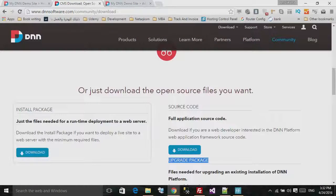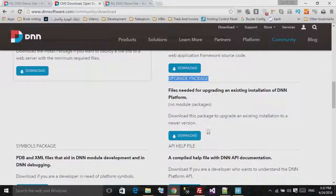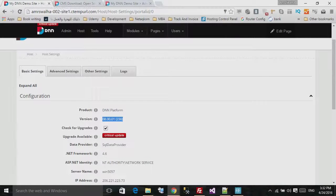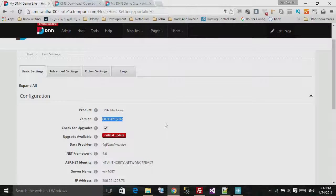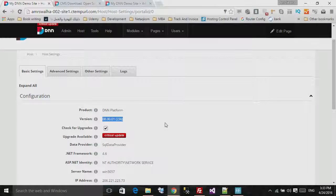But this is the way we can update our DNN platform to the latest release. So I hope you find this lecture useful. Thank you for watching.